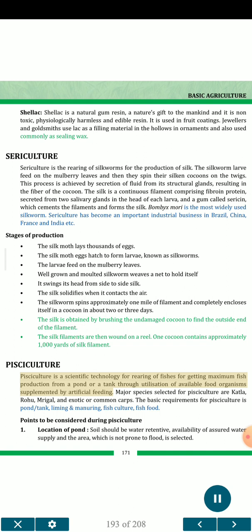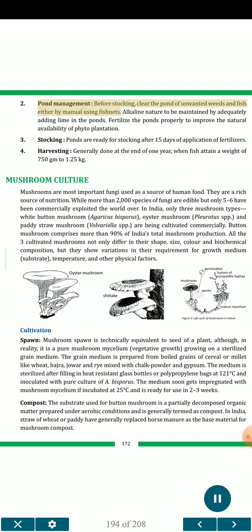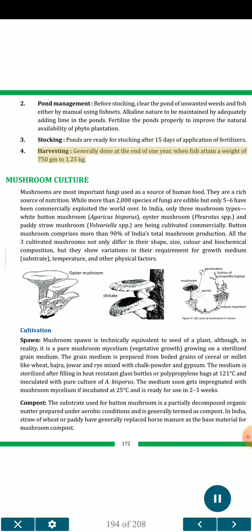Pisciculture is a scientific technology for rearing of fishes to get maximum fish production from a pond or tank through utilization of available food organisms supplemented by artificial feeding. Major species selected are catla, rohu, mrigal, and exotic or common carps. Basic requirements include pond, tank, liming and manuring, fish culture, and fish food. Points to consider: location of pond — soil should be water retentive, with assured water supply in an area not prone to flooding. Pond management — clear the pond of unwanted weeds and fish using fish nets; maintain alkaline nature by adding lime; fertilize ponds to improve natural availability of phytoplankton. Ponds are ready for stocking after 15 days of fertilizer application. Harvesting is generally done at the end of one year, when fish attain a weight of 750 gm to 1.25 kg.